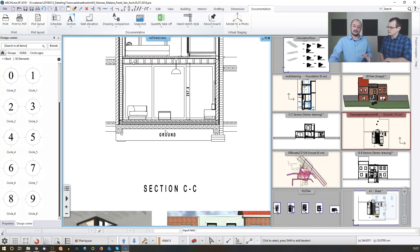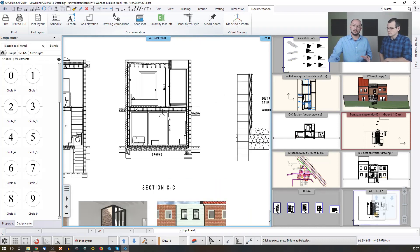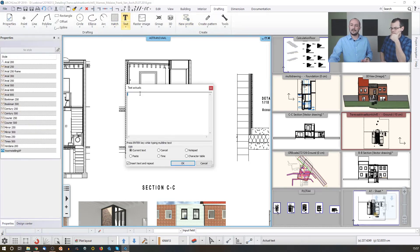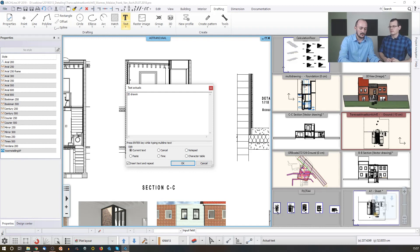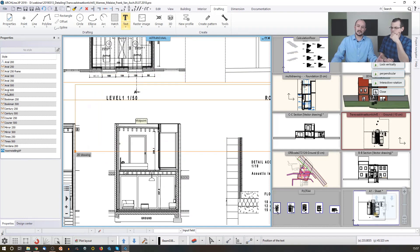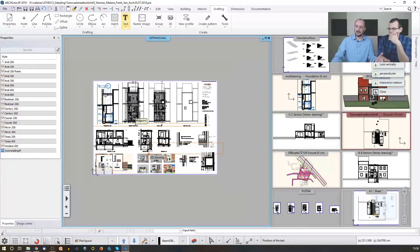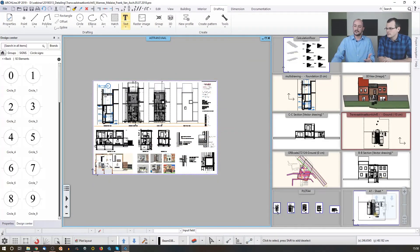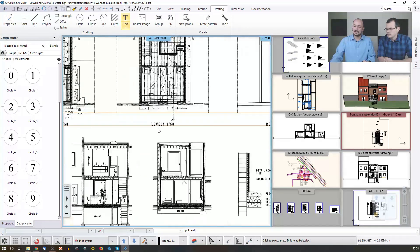The specific thing about the plot layout when you place elements is that by default they could be very large. For example, when I just add a text — let's name it '2D drawing something' — if I click OK, it's gigantic because I'm using Arial 200, and a 200 millimeter tall letter is like this, even next to large paper. So you need to use a different size when you add those details.